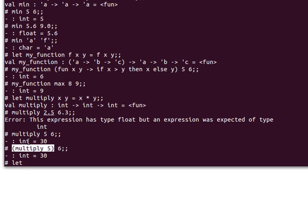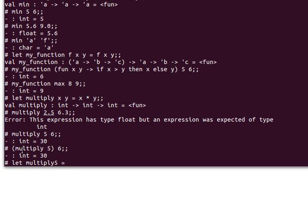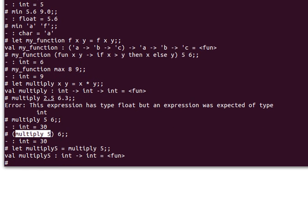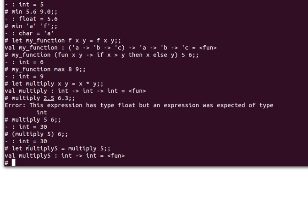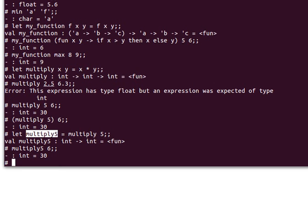I can prove this by giving it a name. Let's say multiply5 equals multiply 5. This function now has this name, so I can pass 6 to that variable and get exactly the same result.